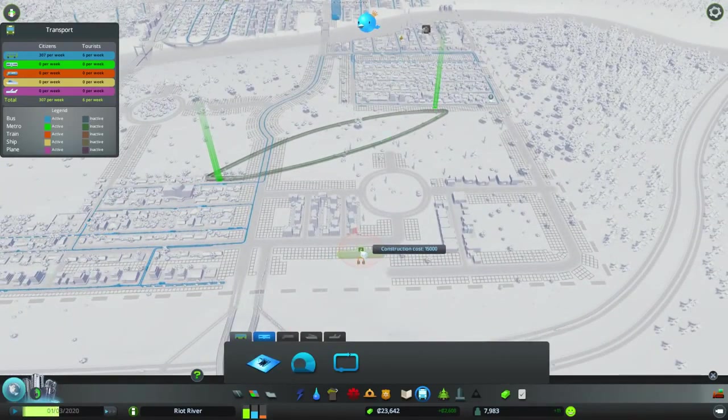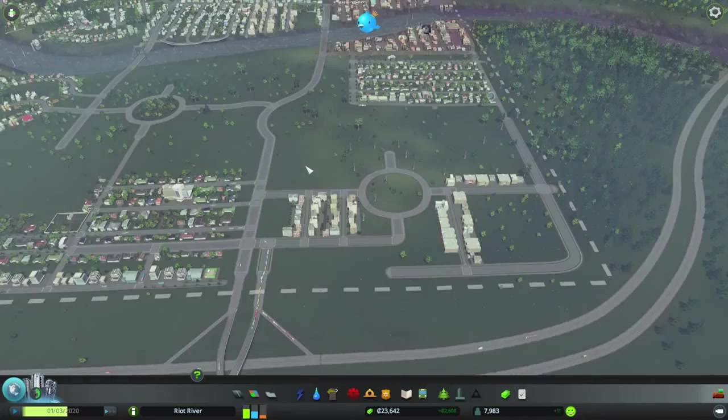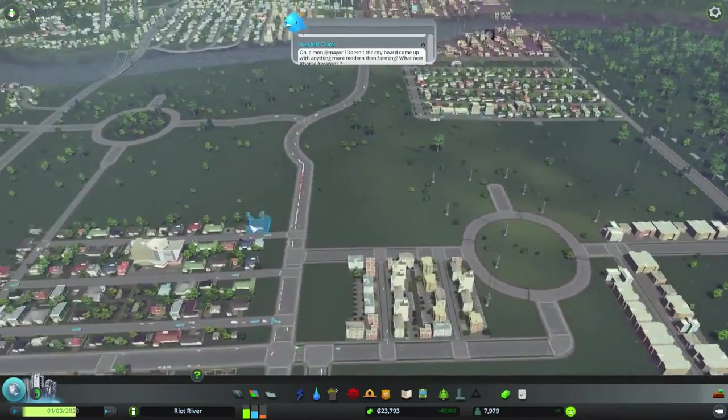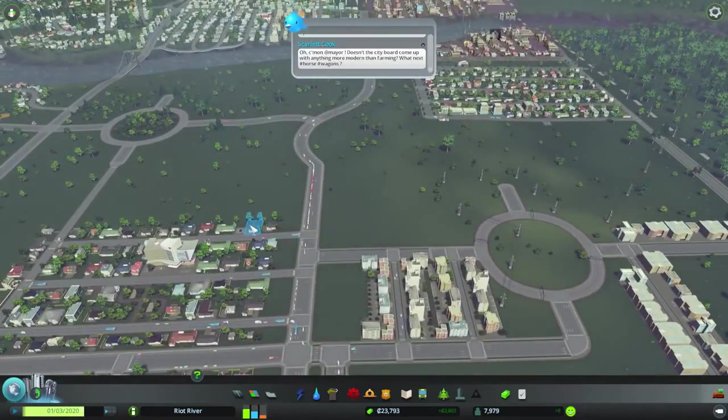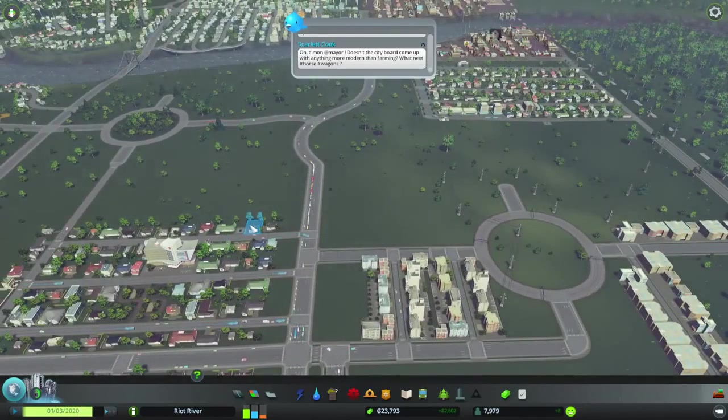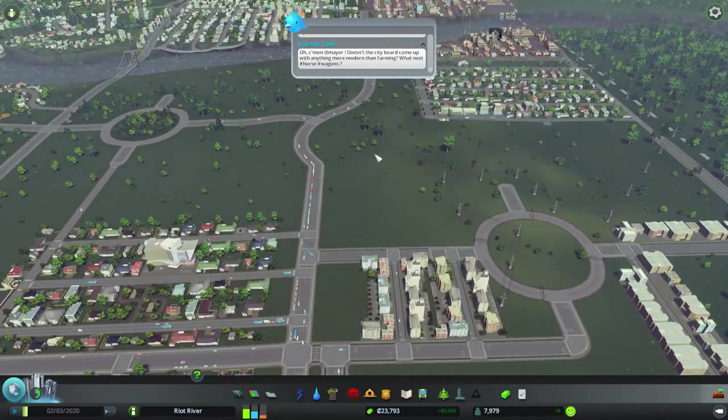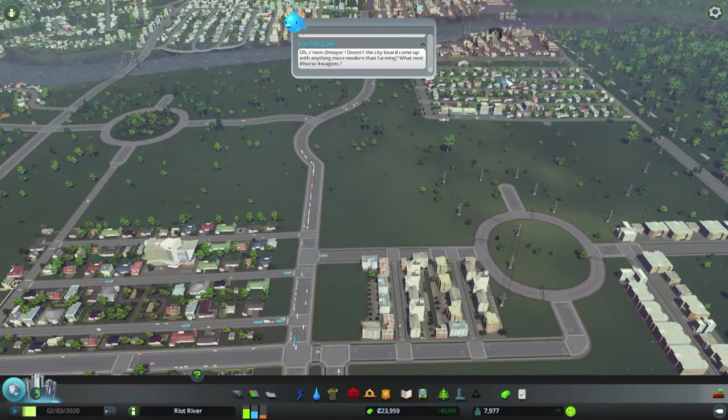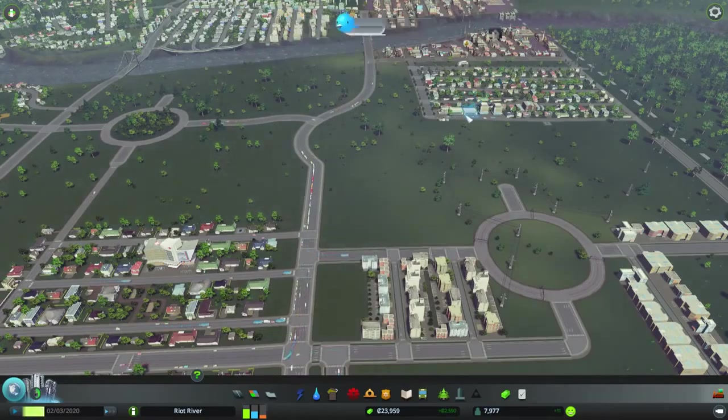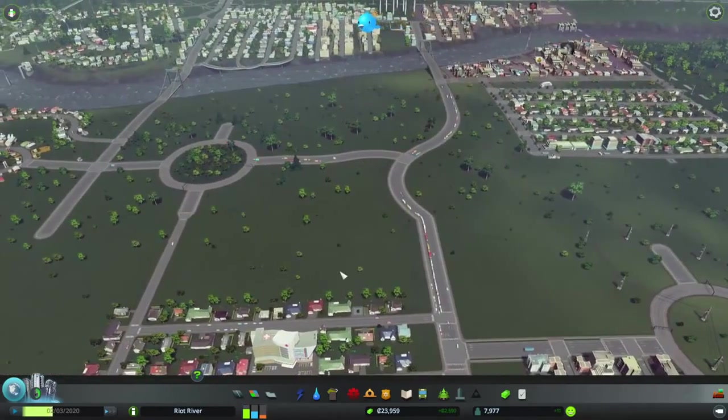If we could afford it, but at least we have a little metro line now. It's gone underground, transporting people across. Just to see how many people use it, I don't know. I guess we'll find out.